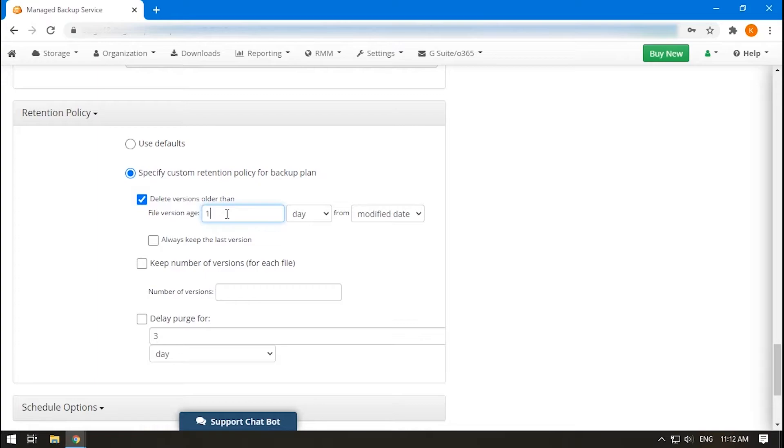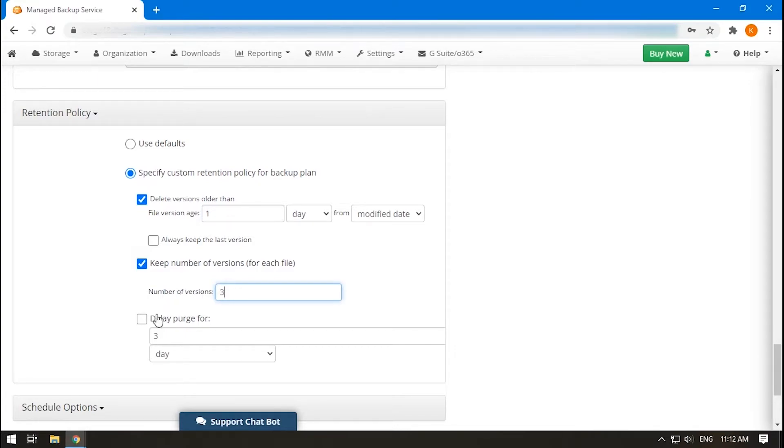Define how old a version should be to be deleted, the number of versions to keep, and the purge delay. The delay is a period of time between the deletion of data from your virtual machine and the deletion of the same data from your backup storage.